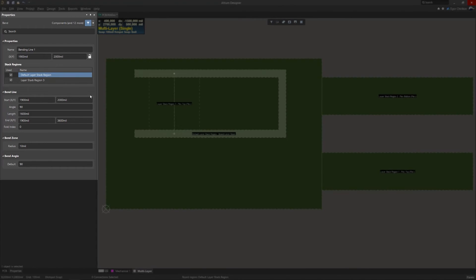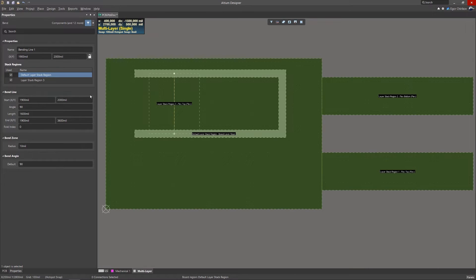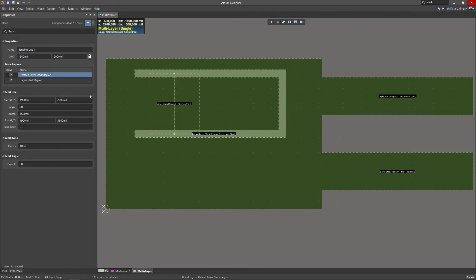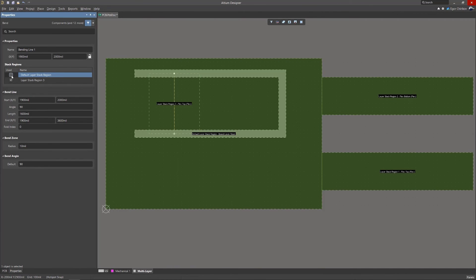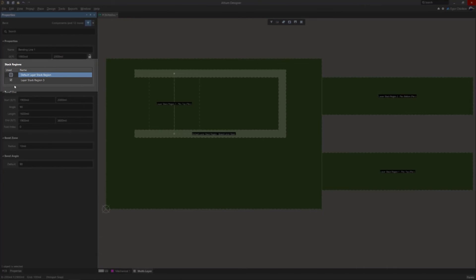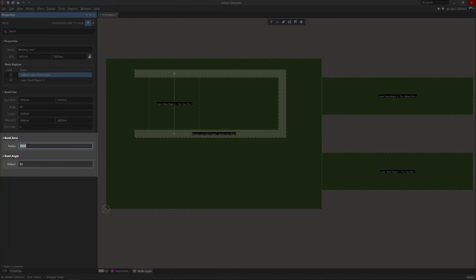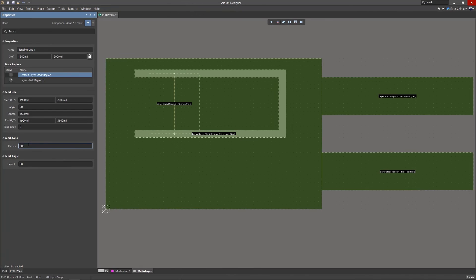Bend properties are now also displayed in the properties panel. Each bend can be named so it can be easily identified. To confirm that the bend is being applied to the correct stack up region, available regions are listed in the stack region section. Adjust the angle and bend radius.